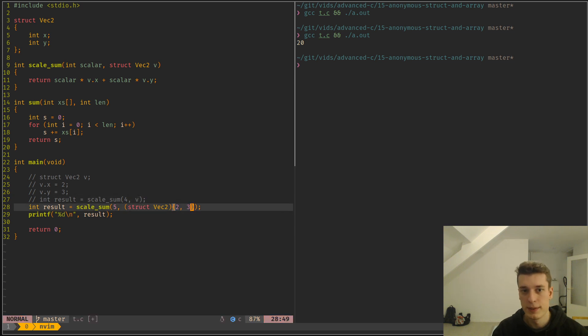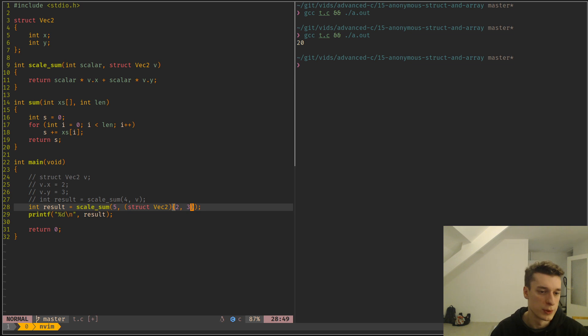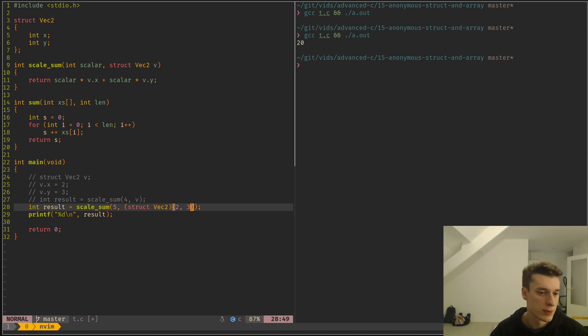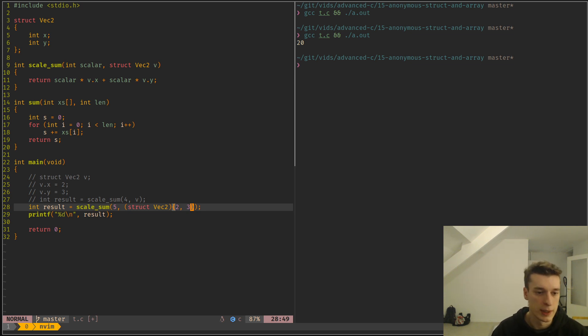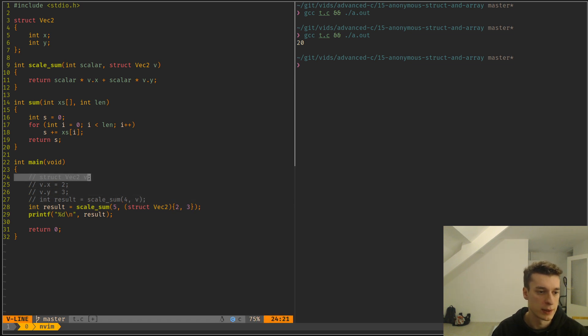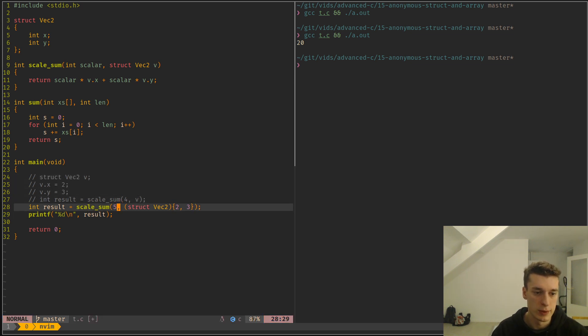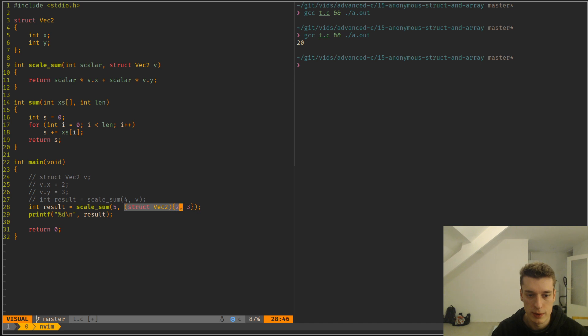And this is extremely useful, obviously you don't use this every day, but if you have a very small struct, for example a very small vector like so, it's quite handy to not have to declare it before. It saves a bit of space and makes it clearer if it's smaller.